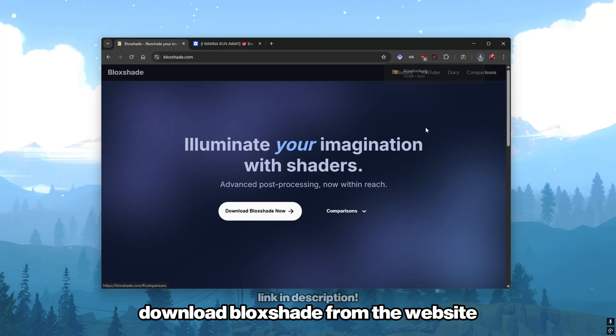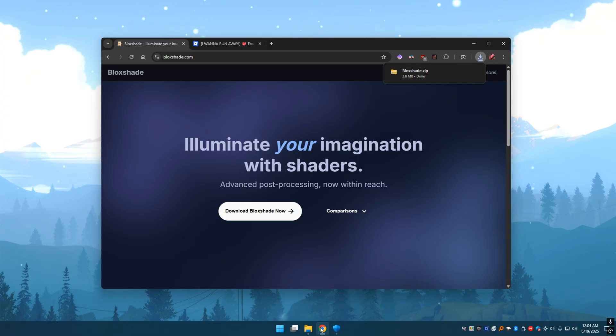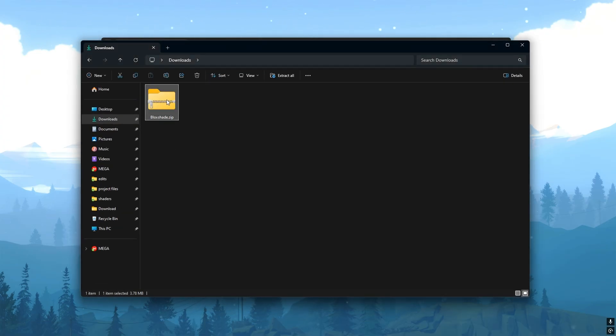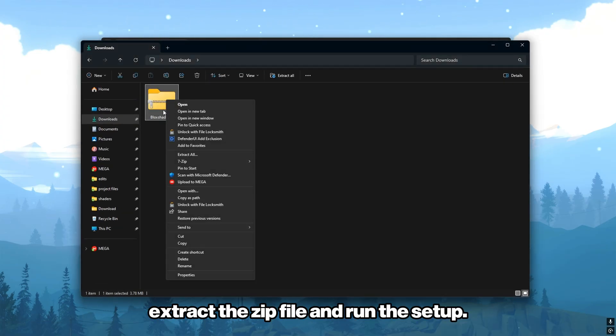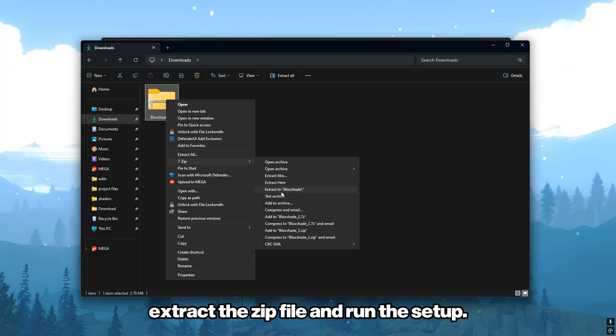Download Bloxade from the website. Extract the zip file and run the setup.